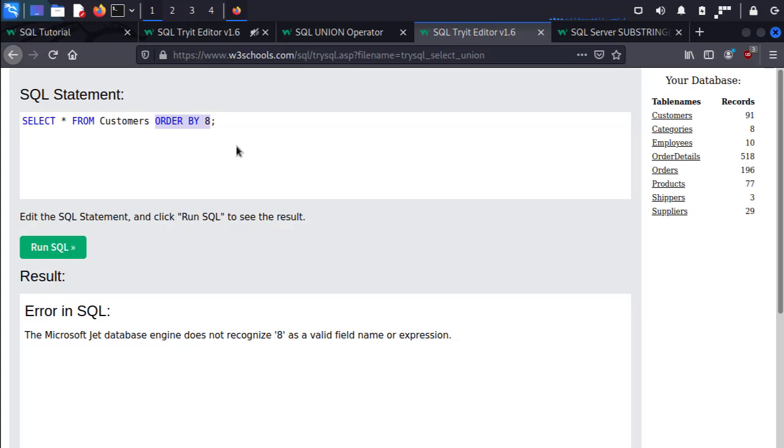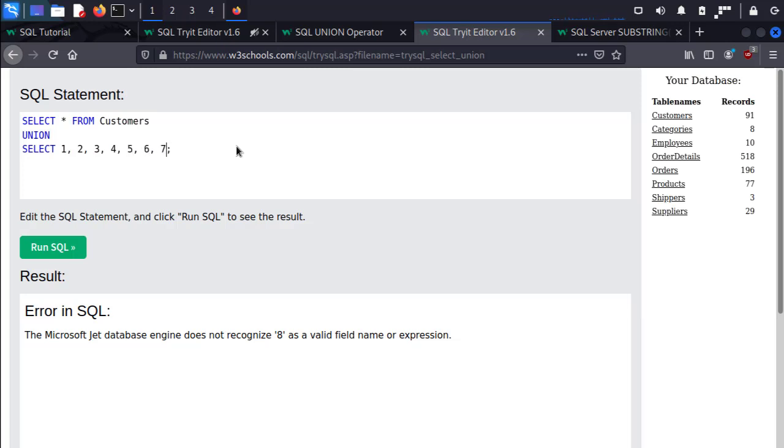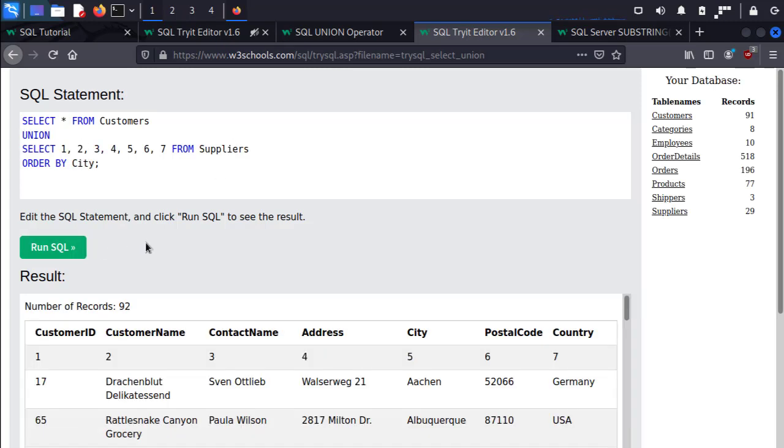So if I go back and I say UNION SELECT and then I can just select seven columns. In this case I'm just going to enter in numbers. And then I'm going to continue with the ORDER BY City. So I can run the SQL statement and we can see that it's selected the row 1, 2, 3, 4, 5, 6, 7.